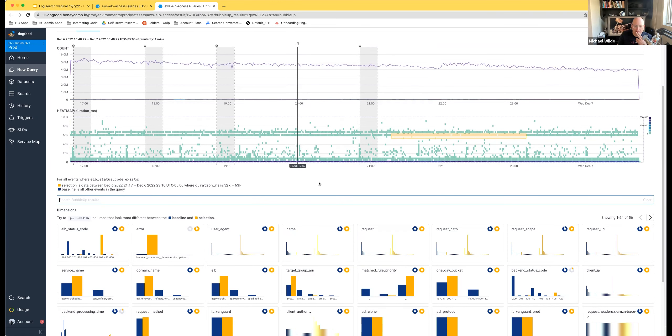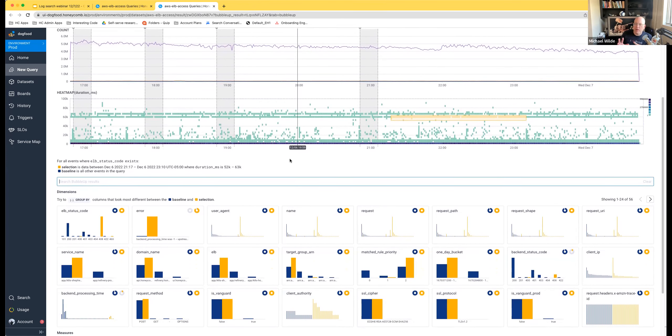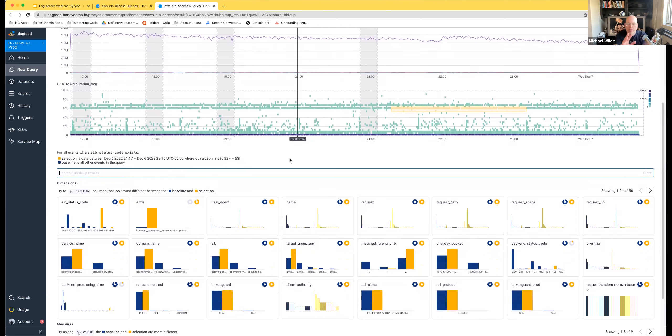That seems like magic. We should probably drill into how that thing works and what is really great about it. BubbleUp is truly magic. If you're a Honeycomb user, maybe you hadn't thought about using BubbleUp for logs. We have a lot of folks for whom BubbleUp isn't the first place they go.